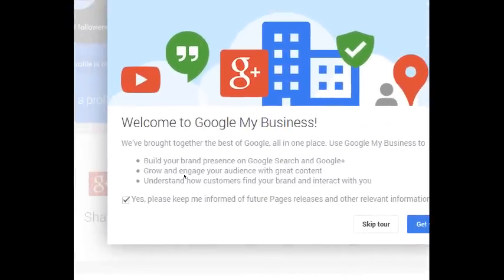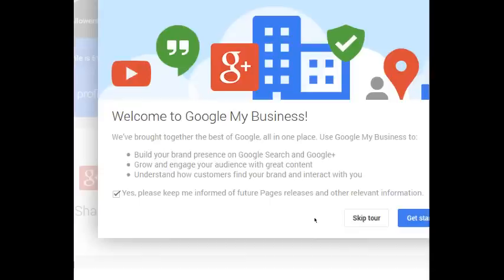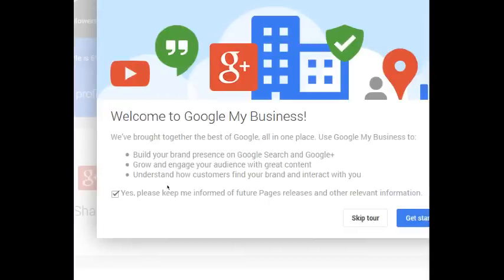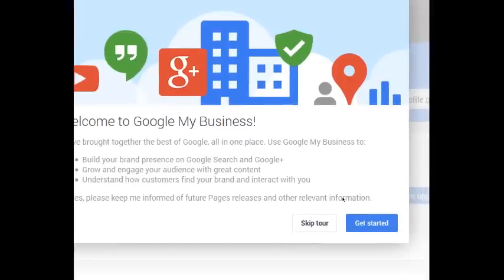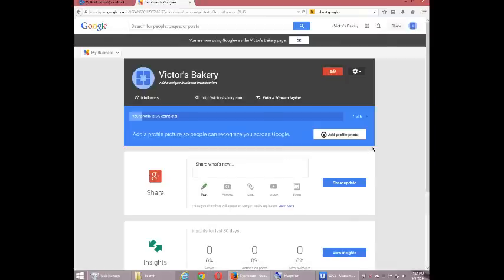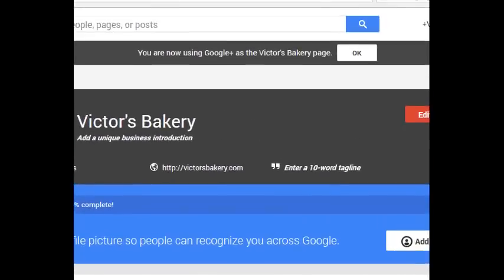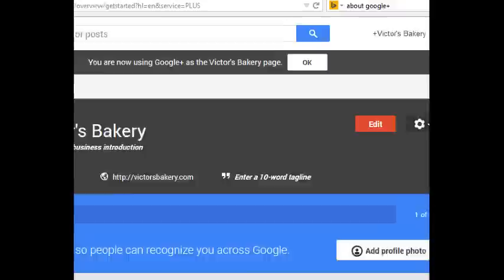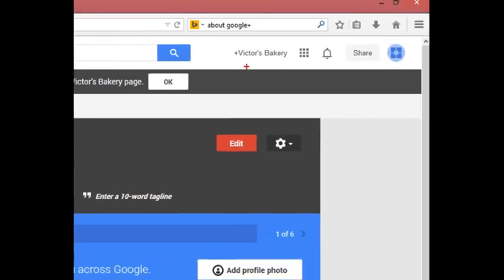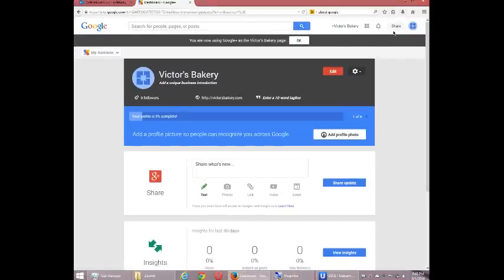Welcome to Google My Business. We've brought together the best of Google all in one place. You might want to turn off 'Yes, please keep me informed of future page releases' — you're going to get emails when things change, which you may or may not want. You can do the tour, but I'm going to select 'Skip the tour.' That takes us to this new screen. At the top it says you are now using Google Plus as the Victor's Bakery page. Notice at the top right it has the name of my company, not my personal name — I can switch back and forth between the two.